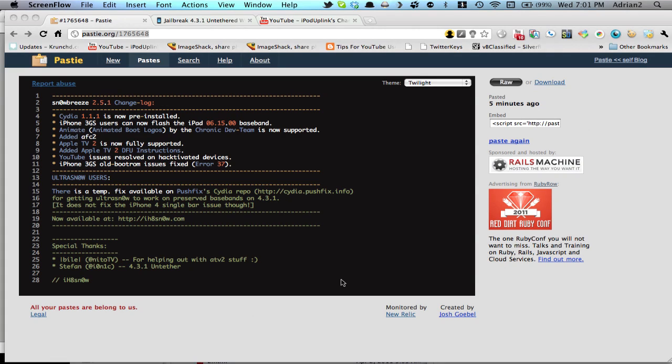What's up? I Hate Snow just released SnowBreeze 2.5.1 and this has all these changes here. You can read these with the link in the description.